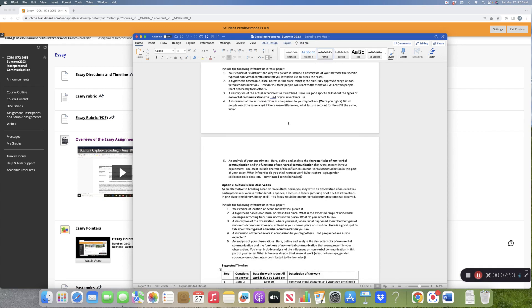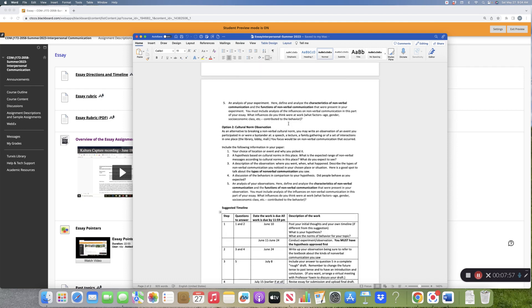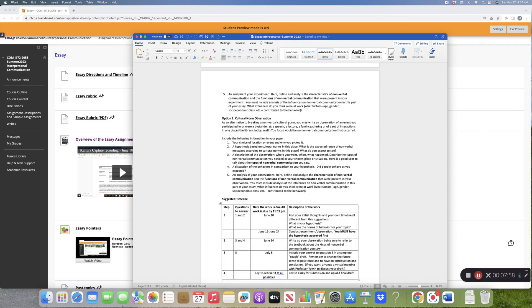Then the next thing that you're going to do is you are going to do an analysis. So what were the characteristics of nonverbal communication that you saw? What were the functions of nonverbal communication that you saw? There are five characteristics and six functions. You don't have to talk about all of them. Generally I say to students, pick two of each. It's roughly the same thing for both the observation and the experiment. Here is my suggested timeline.